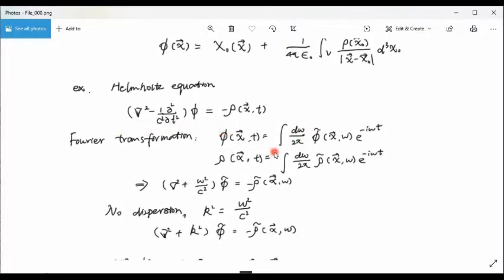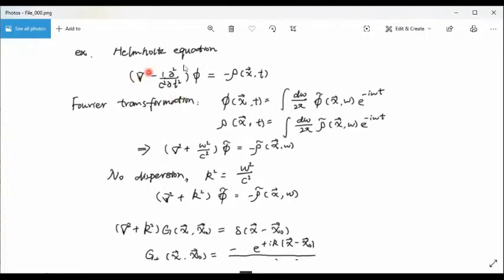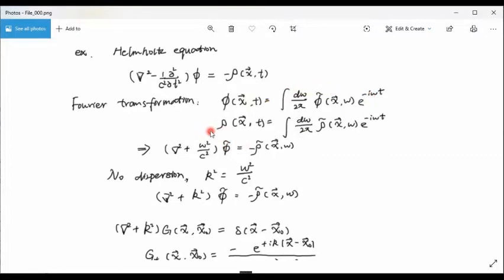The second example is the Helmholtz equation. In this case, the charge is not independent of time — it depends on both space and time. We can do a Fourier transformation to remove its time dependence. The potential can be written as an integral, and the Fourier transformation of the potential is substituted back into the equation. If there is no dispersion, k squared equals omega squared over c squared, and we get the Helmholtz equation.